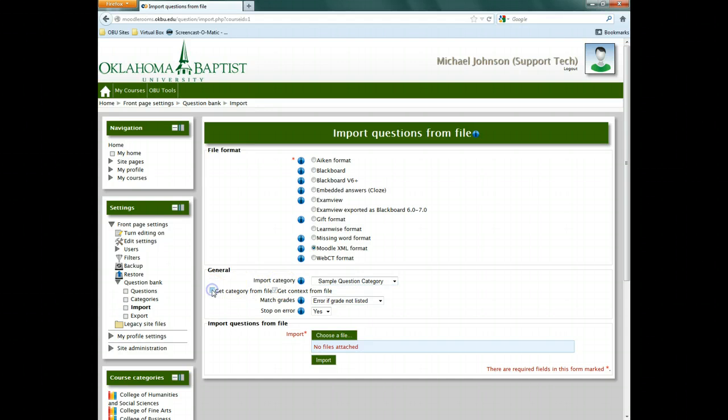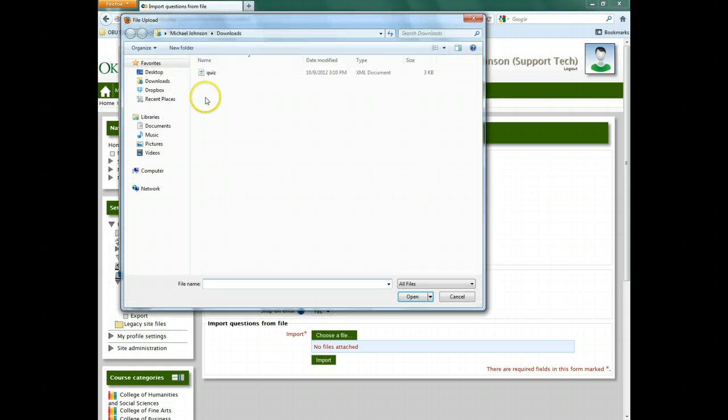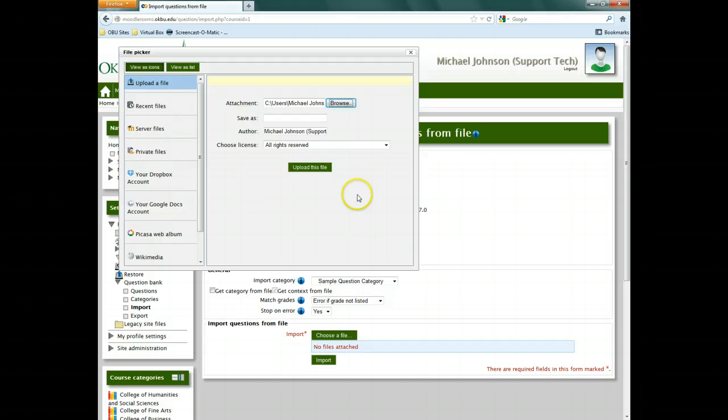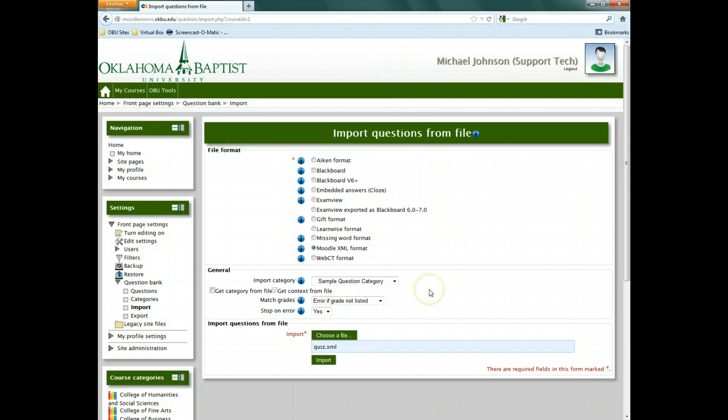Uncheck Get Category from File, and then click Choose a File. Select the XML file we saved from VLE Tools. Click Import.